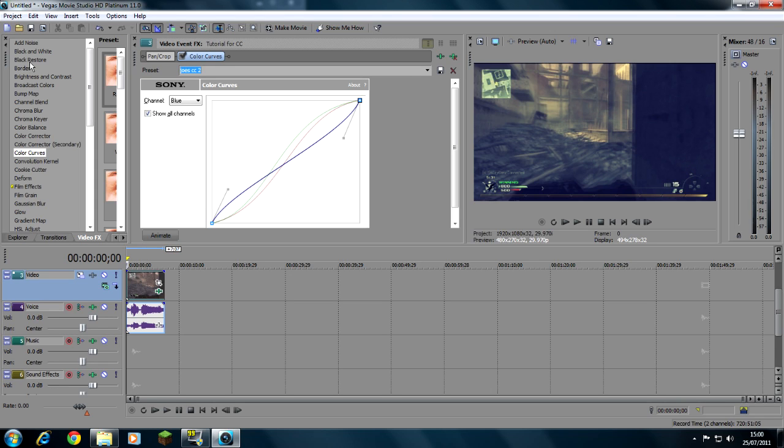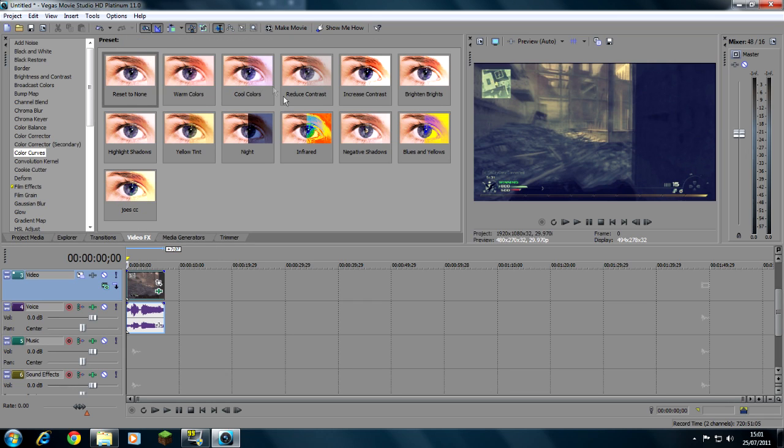Now you can save that as whatever you want, so Joe's color correction, save that as a preset, then close it.